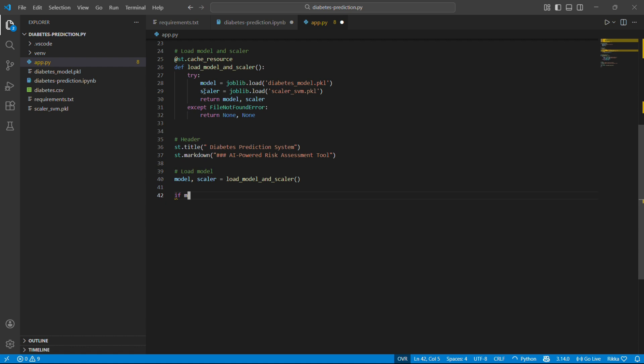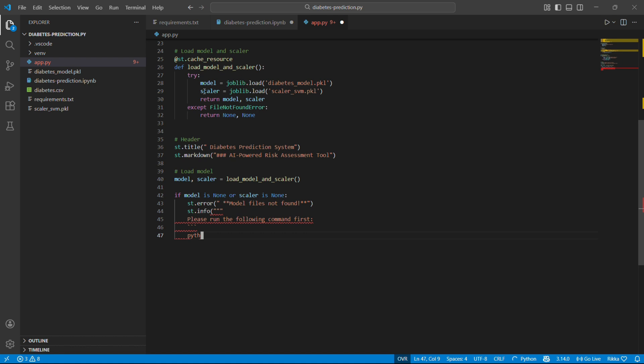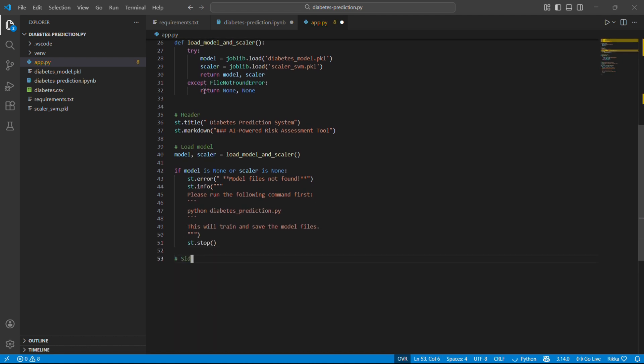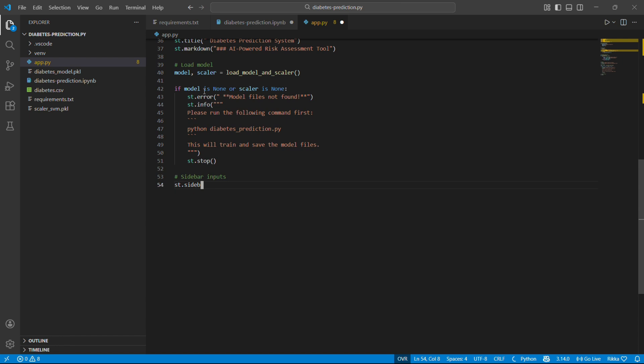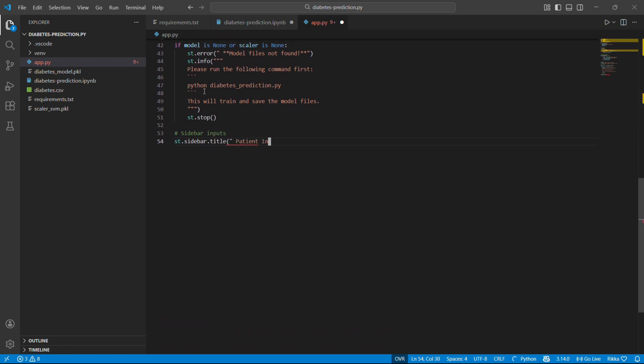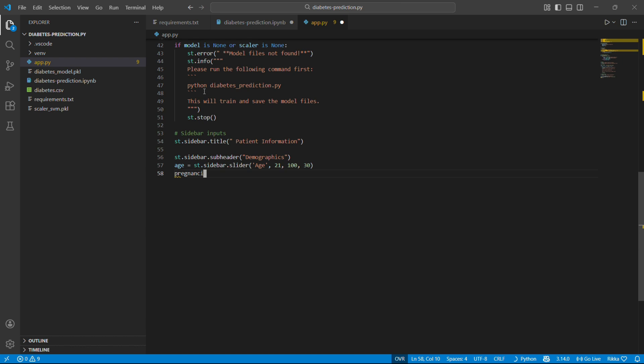Now simply, st.title creates a big header. And st.markdown lets us use markdown for formatting. First thing, check if the model exists. If not, show an error and stop. This is good UX. Tells the user exactly what to do to fix the problem. Streamlit makes input so easy. st.sidebar puts everything in the sidebar. Slider creates a slider which is minimum 21, maximum 100, and default is 30.